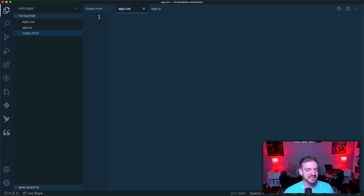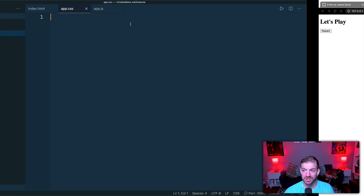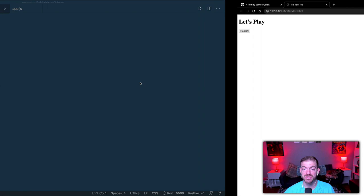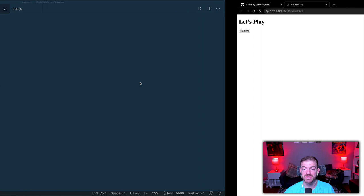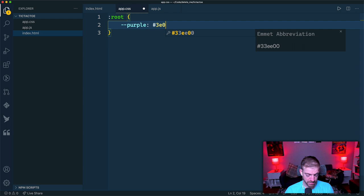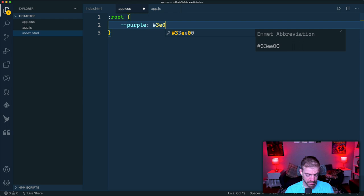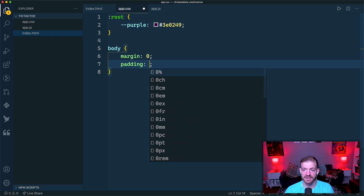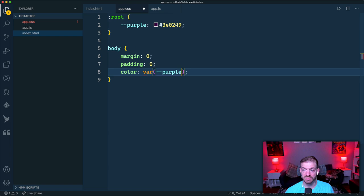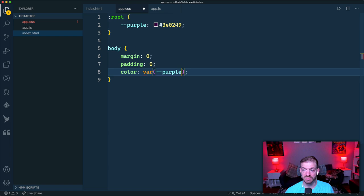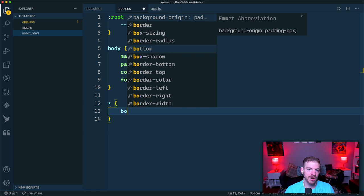Now let's add base styles. We'll use a purple color — `#3E0249` — stored as a CSS variable on `:root`. The body gets margin and padding of zero, uses `var(--purple)` for text color, and a sans-serif font family.